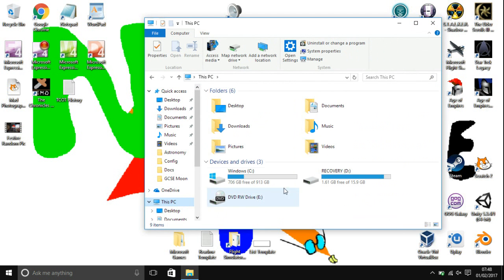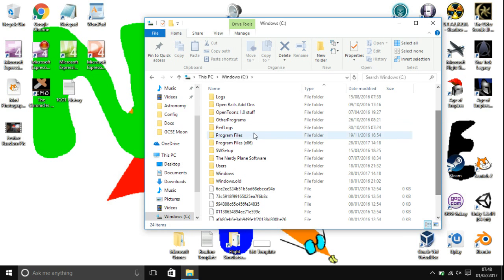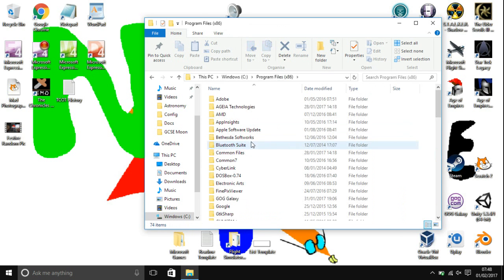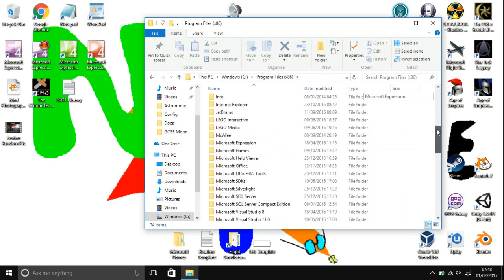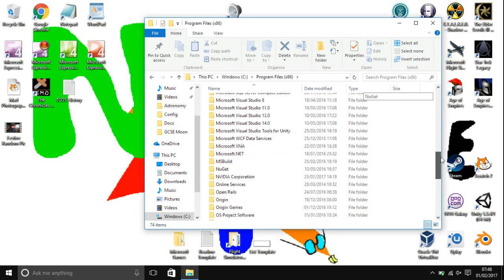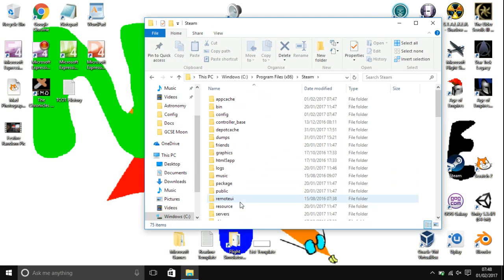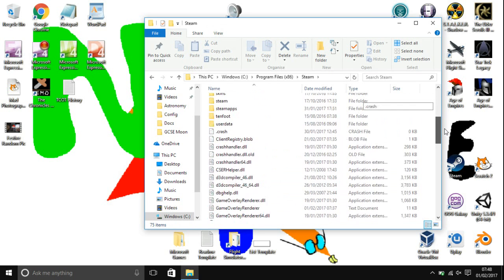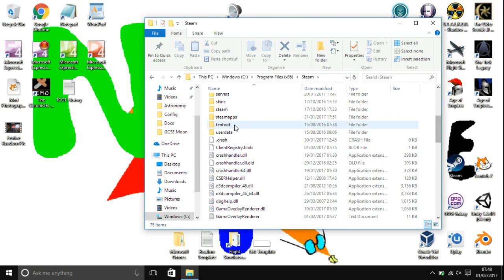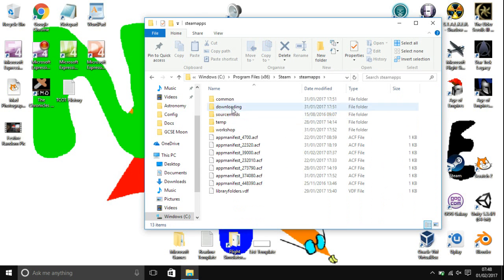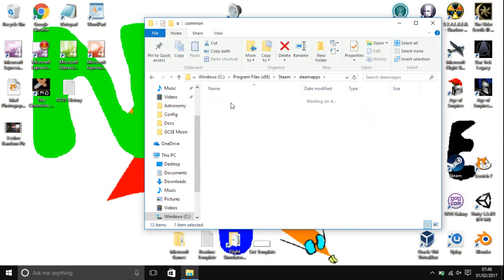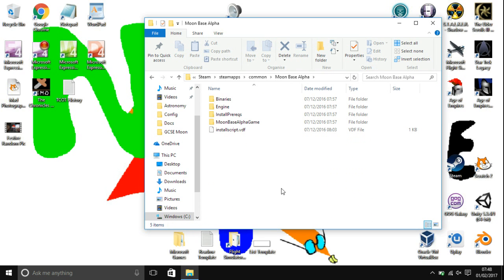You want to open the C drive, open up Program Files x86. If you don't have it, just open up Program Files. Go to Steam, open up SteamApps, go to Common, and then open Moonbase Alpha.